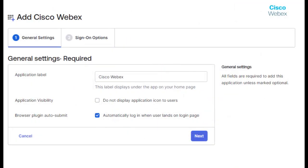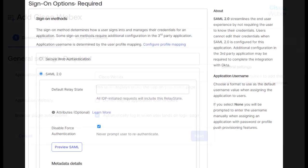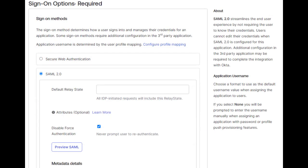Here you'll be presented with the general section of the app. You can customize these options if you want, however we can skip this and select Next. On the next window, you'll want to select SAML 2.0. We can leave the first part of the default relay state alone and scroll down the page a bit.